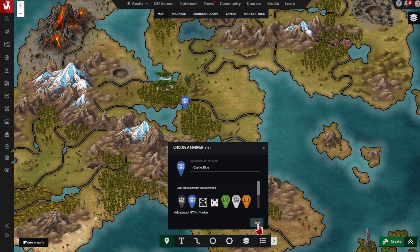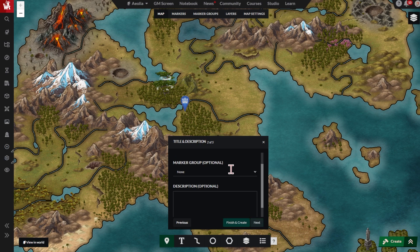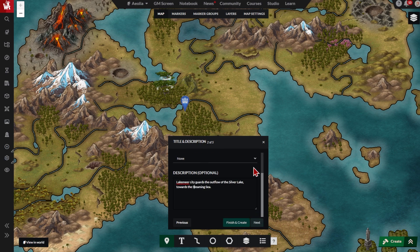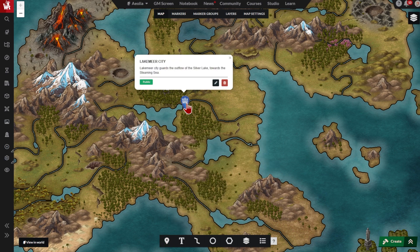Click next to continue. Now title your map pin. You can add a short description if you want to. Click finish and create. And here's your new pin. Click on it to see the title, description, and more details.